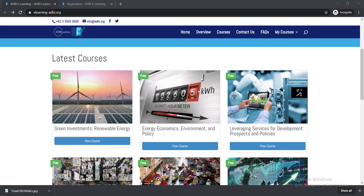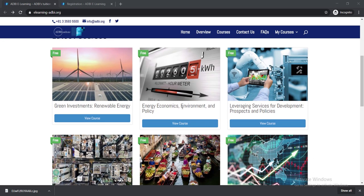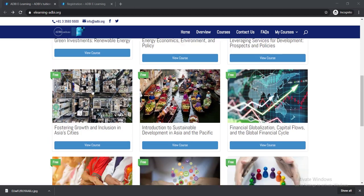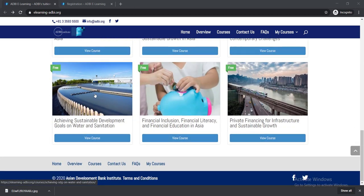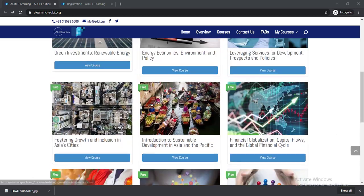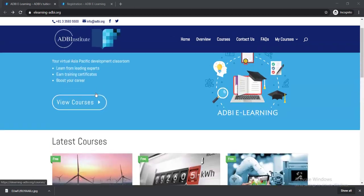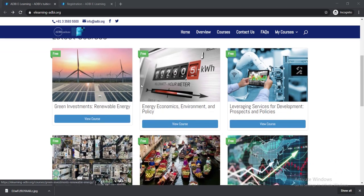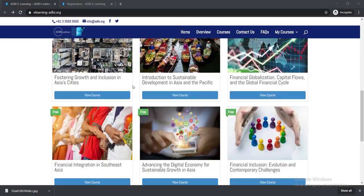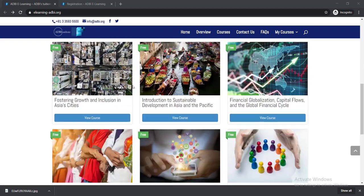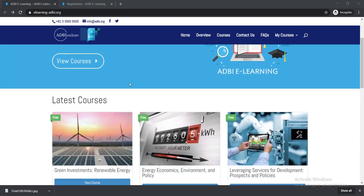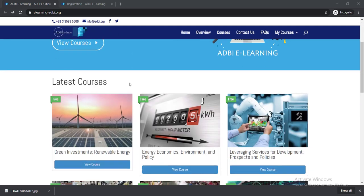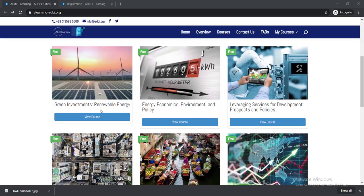Here you'll be able to find 12 courses in total. Here you can see those are the courses, and you can choose any course whatever you like. For example, if you would like to do this course, Green Investments Renewable Energy.